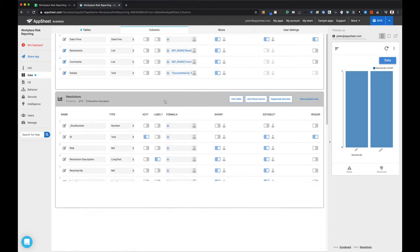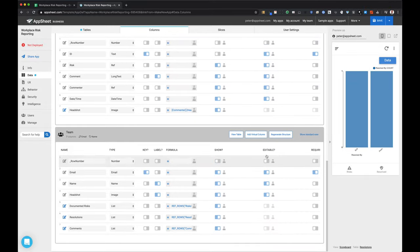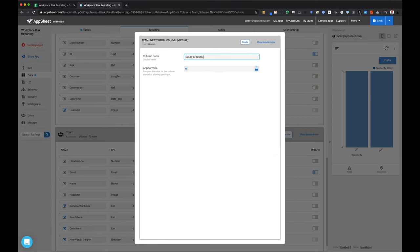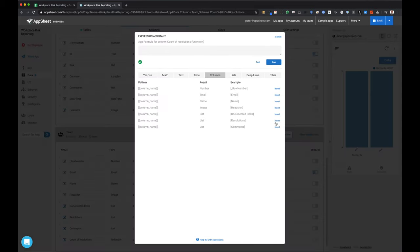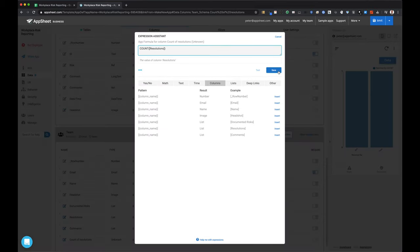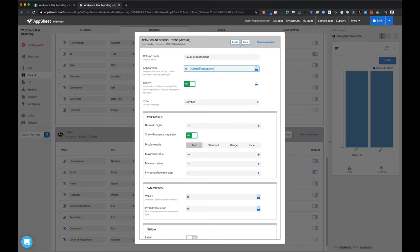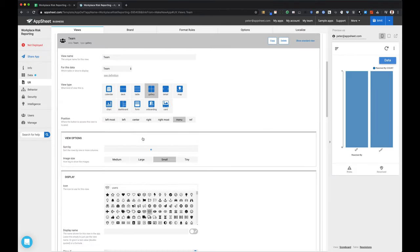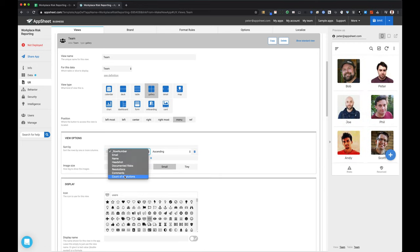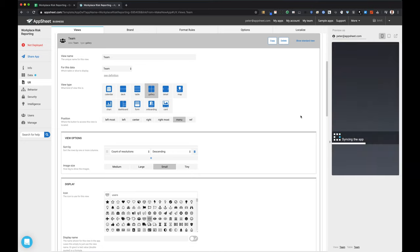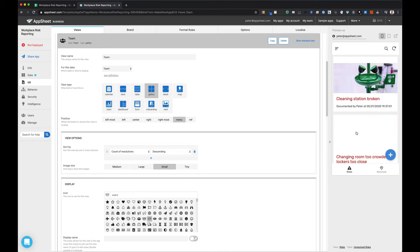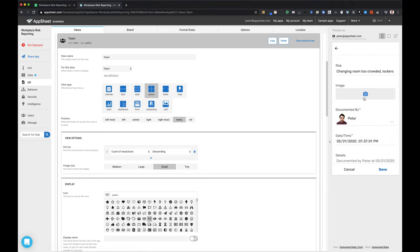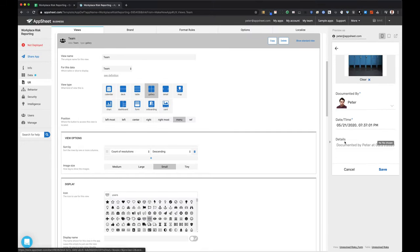I actually do think it'd be interesting to count the number of resolutions by team member. I'm going to create a virtual column called 'count of resolutions' using a simple count expression, counting that list of resolutions, and I'm going to use that value to sort my team members. Bob is at the top because he has the most associated resolutions — he's been solving most of these problems and will be the top team member shown in that gallery view.